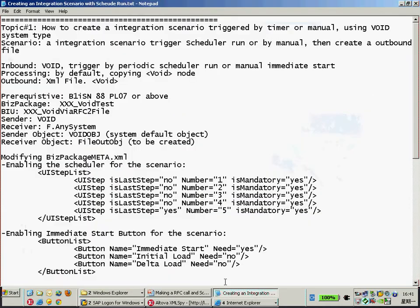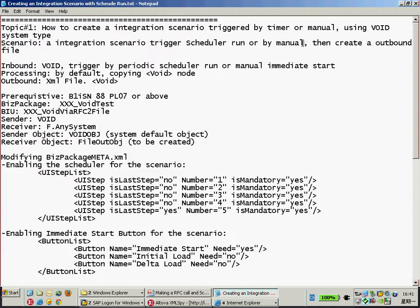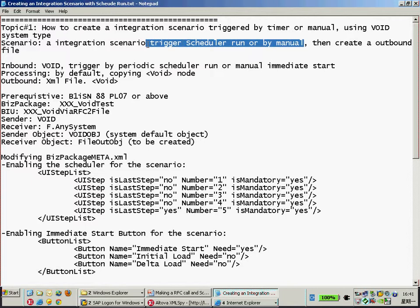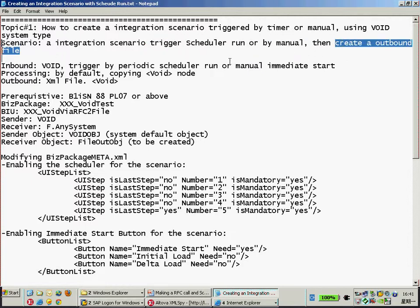Let's have a look at the first topic. We are going to create a very simple scenario that can be triggered by the scheduler every day or every week, and also triggered manually. That's the new feature available in B1ISM 8.8 patch 7. We are going to create a simple outbound file for the first scenario — no additional RFC call in this case. We will learn about additional calls in the next part.